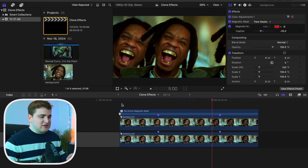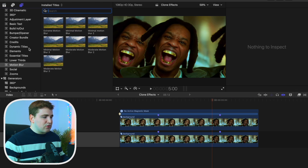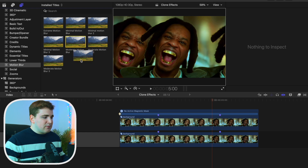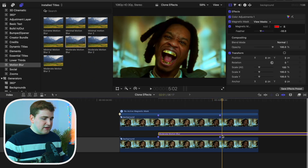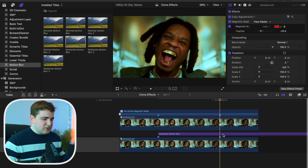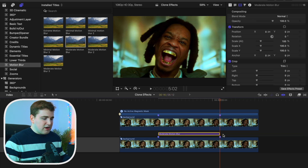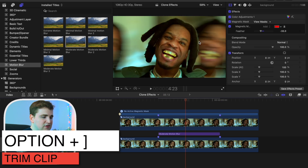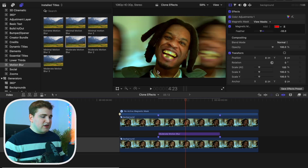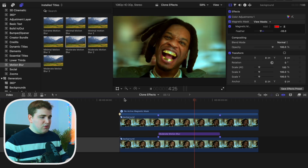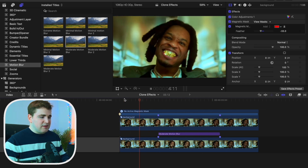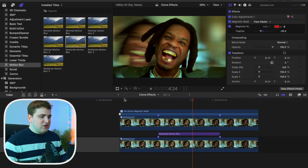You can also add some motion blur — this is a free plugin from Ryan Negel. Apply the Moderate Motion Blur, drag it below the cutout layer and on top of the clip with the offset effect, then trim the motion blur to the marker using Option + Right Bracket. Now you've added a little bit of blur to the clip, giving you this really clean background slide effect.